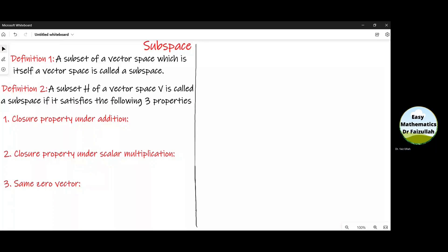Dear students, a subspace is a subset of a vector space which is itself a vector space. In other words, if we know about a vector space and we find a subset of that vector space which satisfies all the ten properties of a vector space, then that subset is called a subspace.